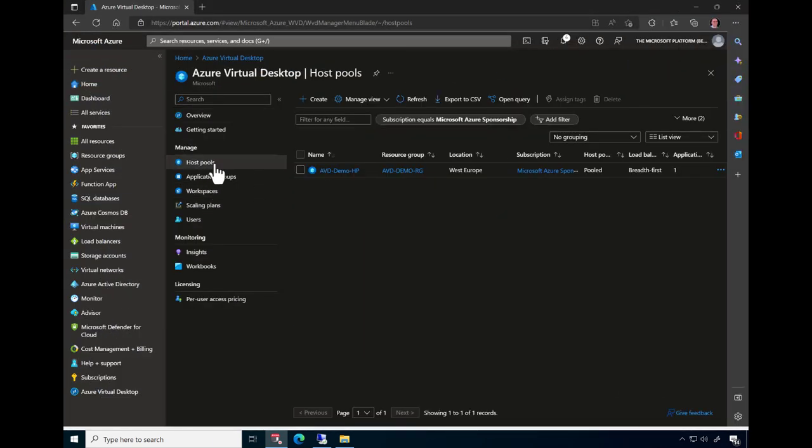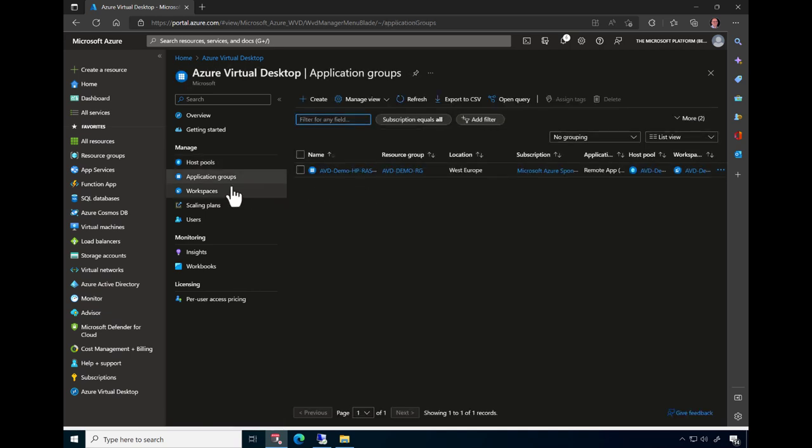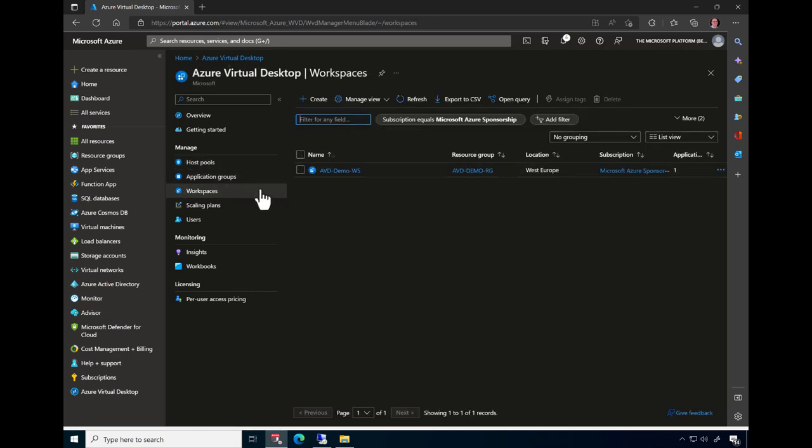Switching to the Azure portal, note that the AVD host pool, application group, and workspace are also visible here.